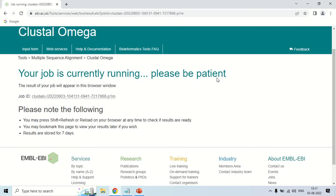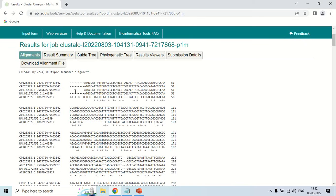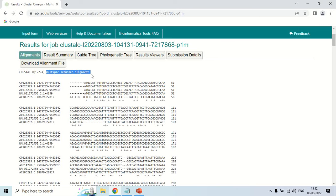The time taken generally depends on how many sequences you are using for the multiple sequence alignment and how long they are. Now you can see that the results are in front of us — this is the multiple sequence alignment performed by Clustal Omega. There are certain options here: the first option is 'Alignment,' which is already clicked, and it is now showing the alignment.